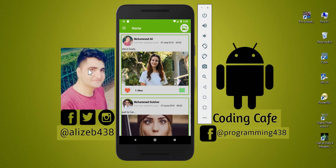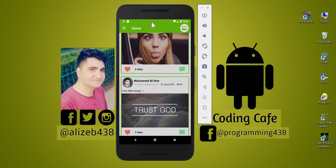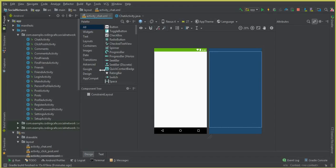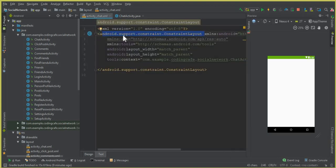Ladies and gentlemen, welcome back to Coding Cafe. So now from this tutorial onward, we are going to start work on the chat system properly. As you know that in the previous video tutorial, we have successfully created this chat activity. So now let's start work on that.